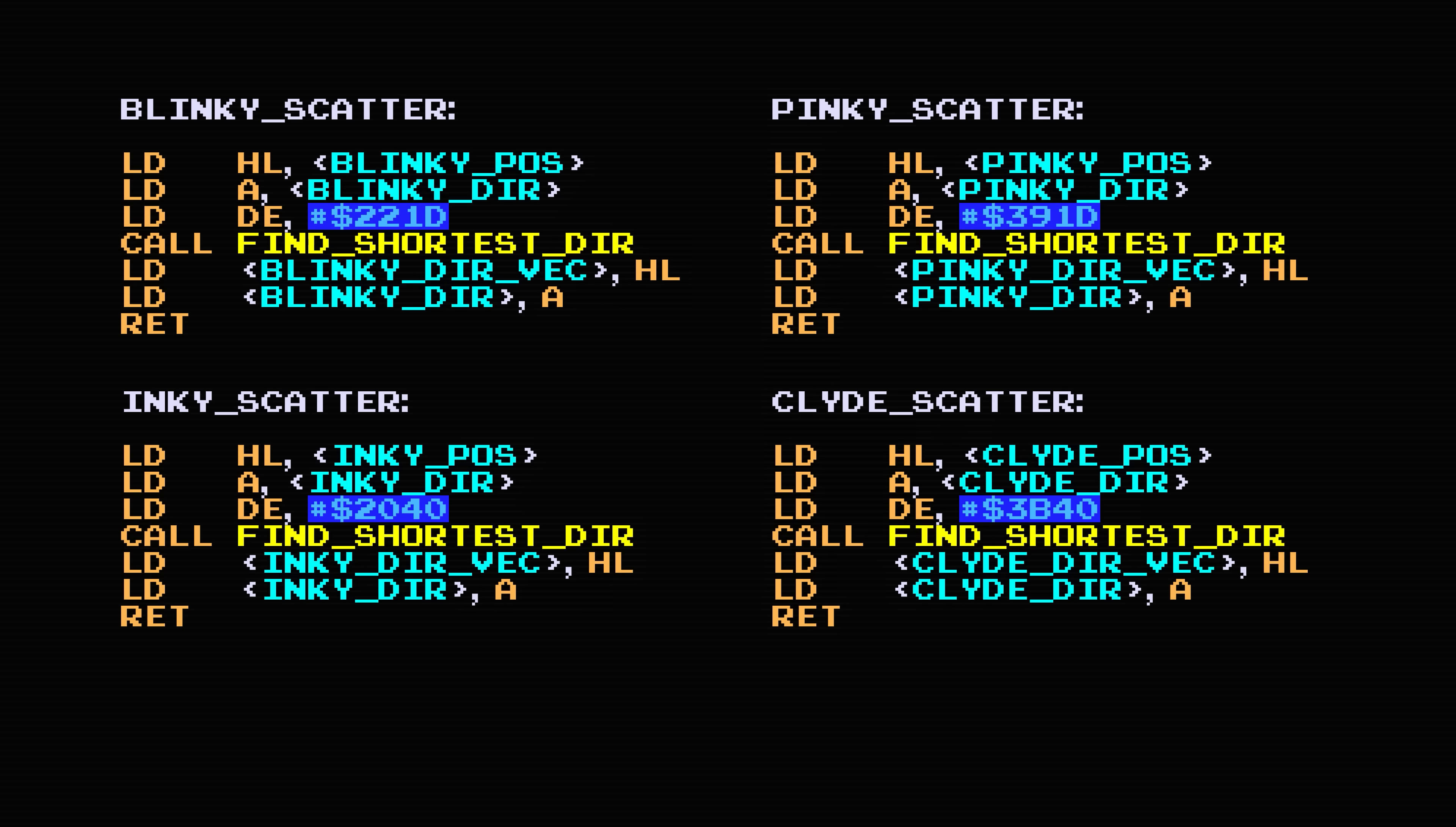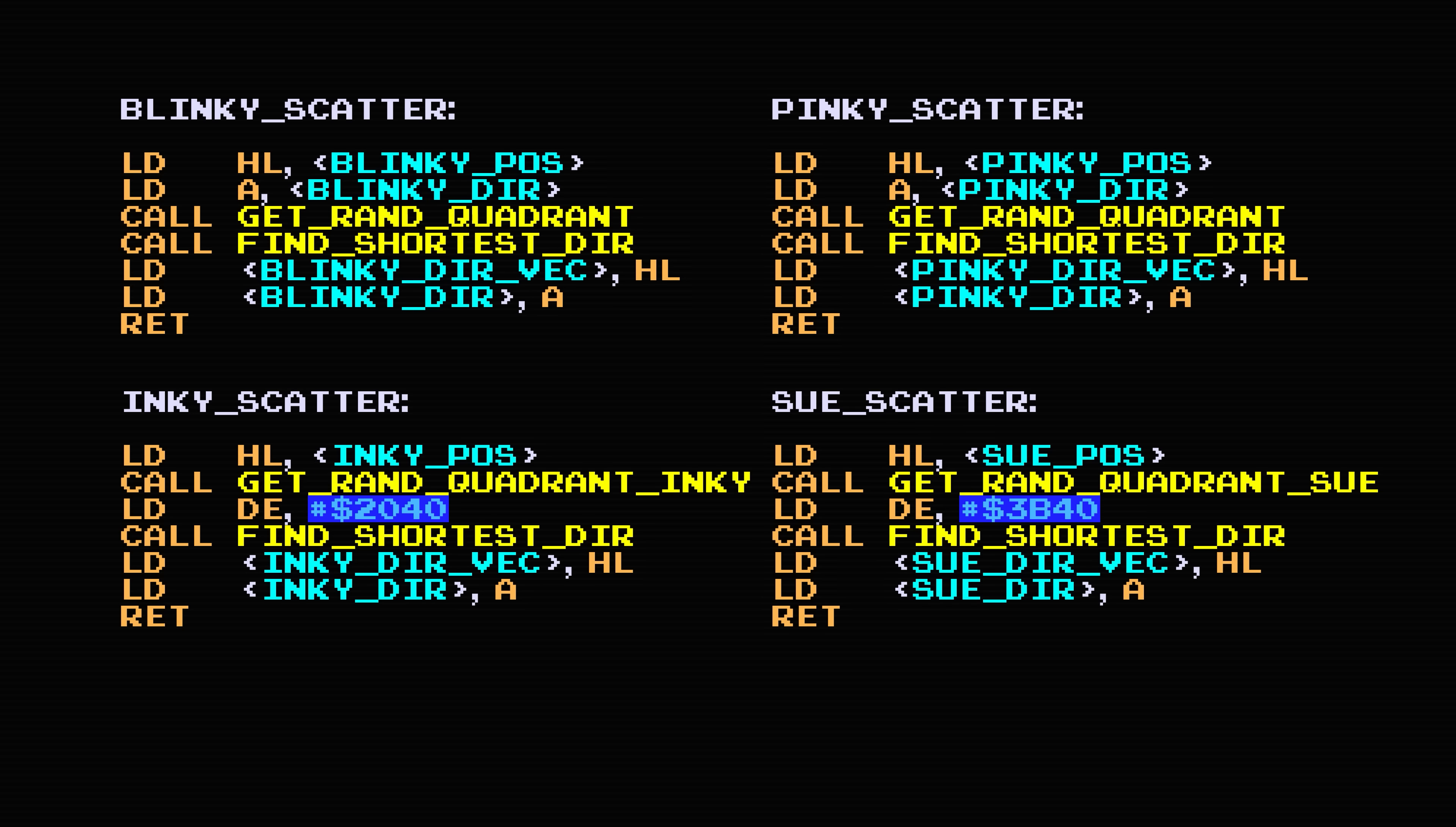Now in Ms. Pac-Man, the code was changed to this. A special function was added that picks a random quadrant of the maze. One of four coordinates is returned from this function, which essentially randomizes the direction the ghosts travel. However, this was only implemented for Blinky and Pinky.